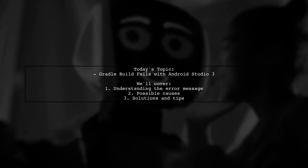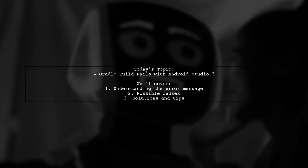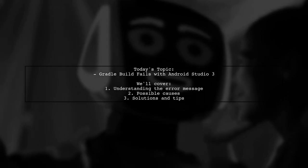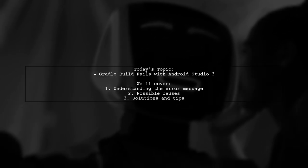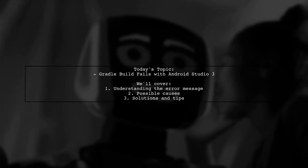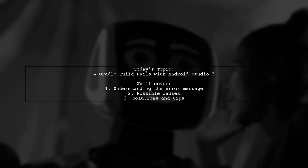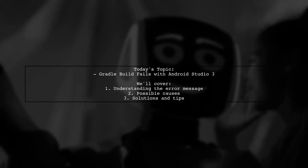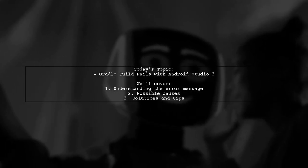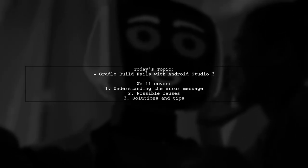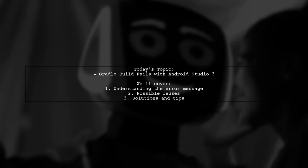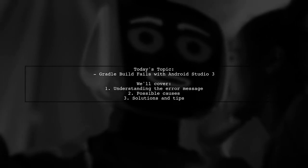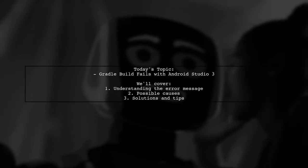Welcome to our tech troubleshooting video. Today, we're tackling a frustrating issue that many developers encounter when upgrading their tools. Our viewer has recently started a new project using Android Studio 3 and Gradle 3.0, but they hit a roadblock during the build process. They received an error message indicating that a specific method couldn't be found, along with several possible causes. Let's dive into the details and see how we can help resolve this problem.